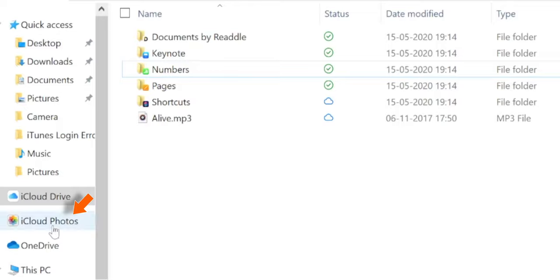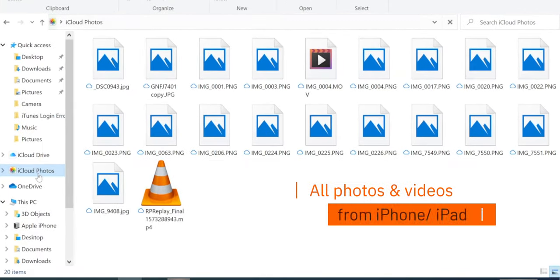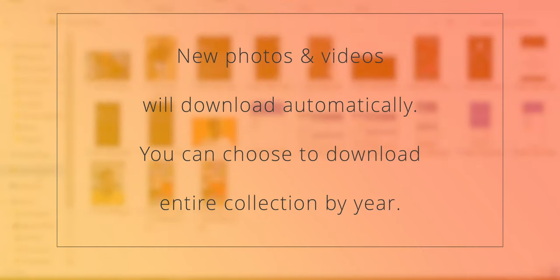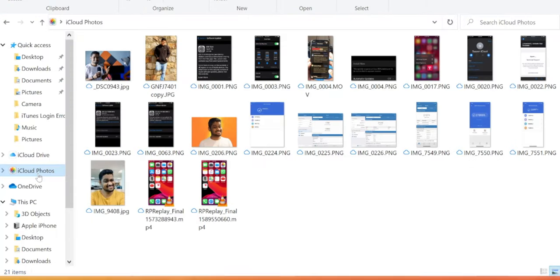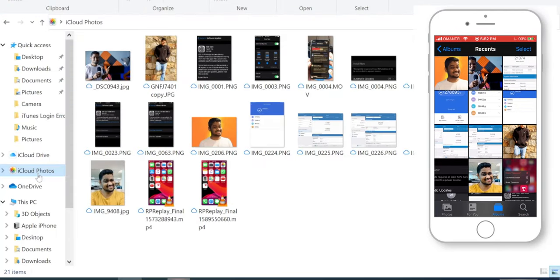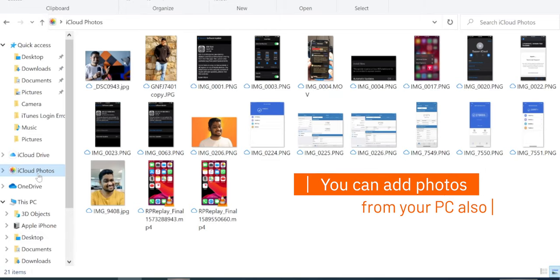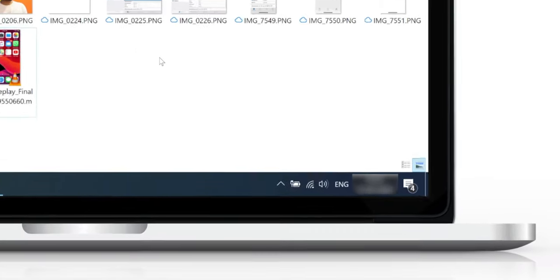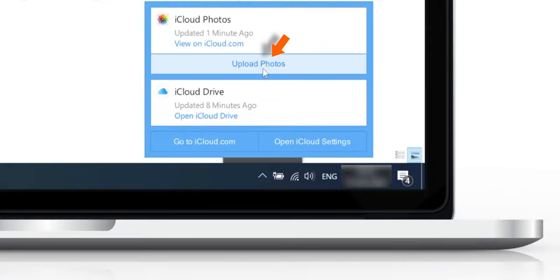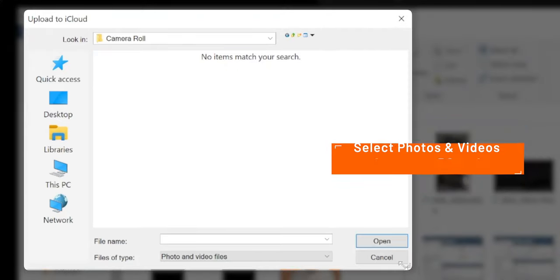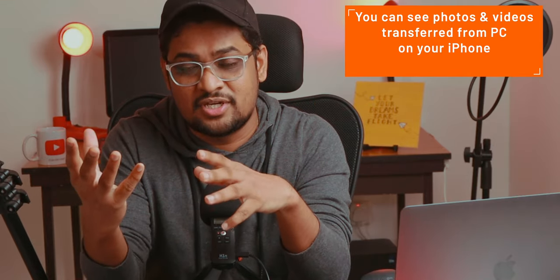The second important folder is iCloud Photos. It will show all the photos from your iPhone or iPad if you have iCloud Photos turned on. New photos and videos will download automatically, and you can also choose to download your entire collection by year. Every time you add a photo to your iPhone or iPad, it will be available on your PC right away. On the other hand, if you want to add photos from your computer to iPhone, go to System Tray, tap on the iCloud icon and select Upload Photos. This will open a browser window where you can select photos and videos from your computer and add them to your iCloud Photos folder, uploading them to iCloud so you can see them on your iPhone and iPad.